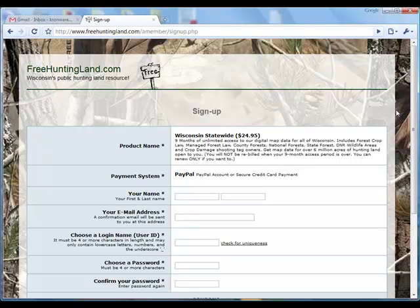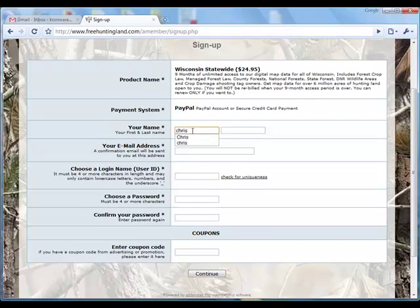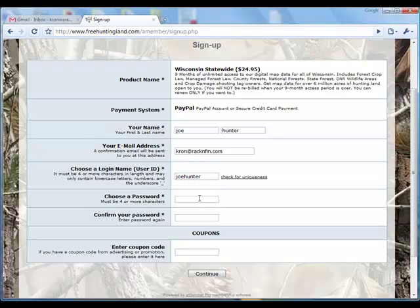Here's your standard registration screen. We're going to enter a name — do that real quick — then an email, choose a login password.